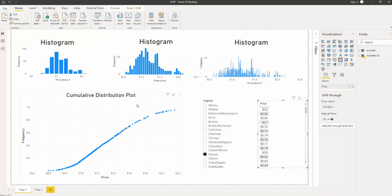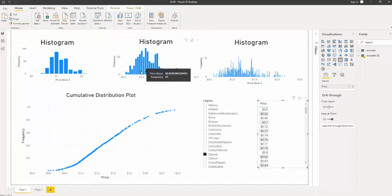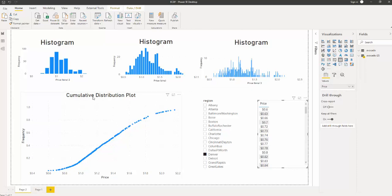A histogram allows us to see the frequency of our data once it's been binned or categorized into different numbers of categories or bins. As you see from the data, depending on the number of bins, we will get a different distribution of the data. So an alternative, which allows us to see all of the data points with the frequency of our data, is a cumulative distribution plot.